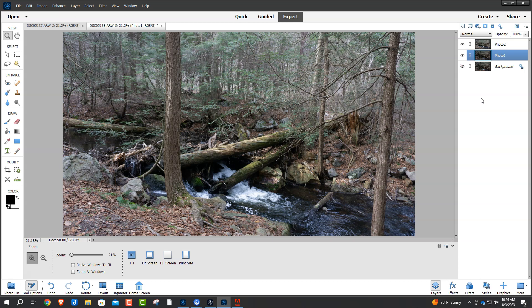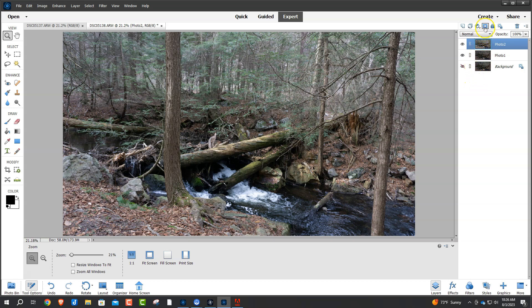Let's go back to Photo 2. Make sure you're clicked on Photo 2. At the very top of your layer palette, there is a little thing. It looks like a frame. It's called a layer mask. Go ahead and click on Layer Mask.